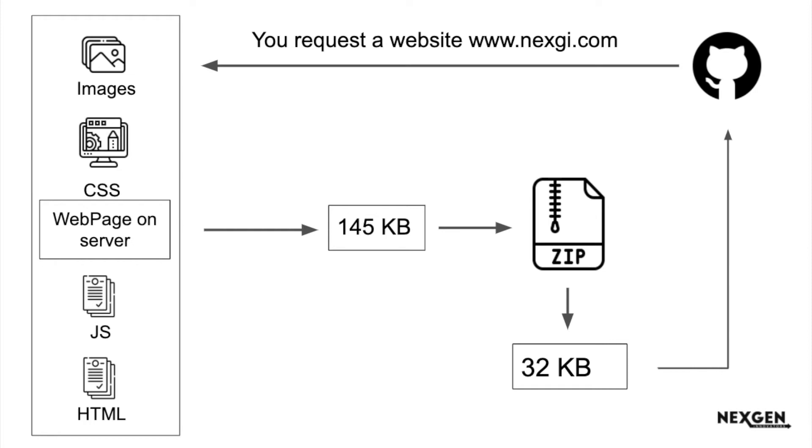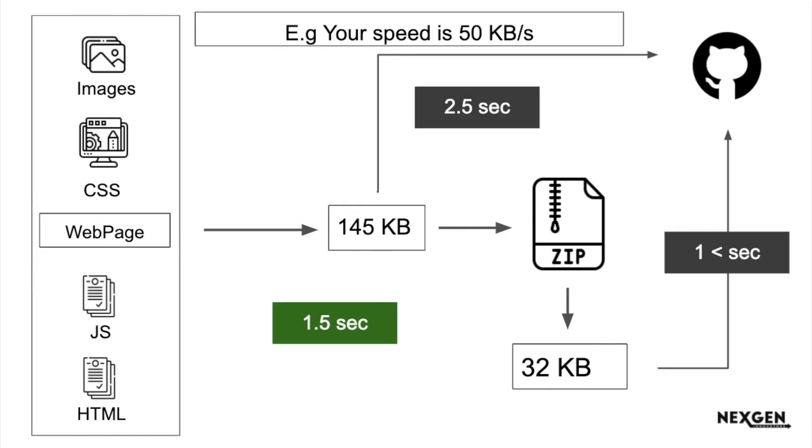In a similar way as we have taken the example of normal files, let's understand the effect of speed. Suppose you have a speed of 50 KBps of your internet and the page size is 145 KB, meaning approximately you are going to take 2 to 2.5 seconds or approximately 3 seconds.